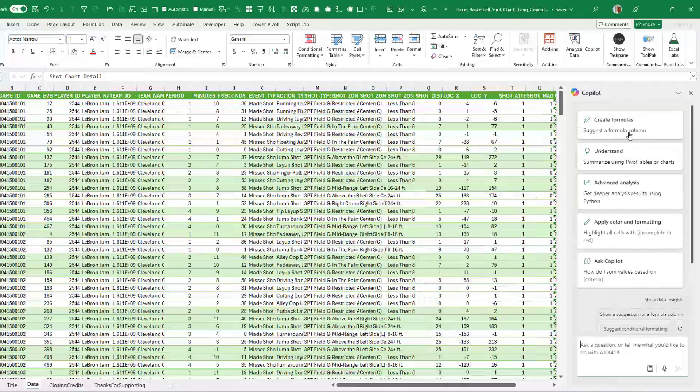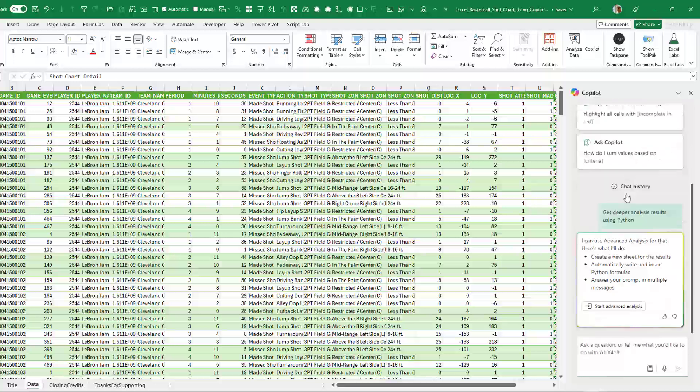We'll come here to Copilot and use Advanced Analysis. All of these features are now in general availability, except for Advanced Analysis — this is still in beta. You've got to be on Insiders Fast, on the beta channel, and be lucky enough to have it.